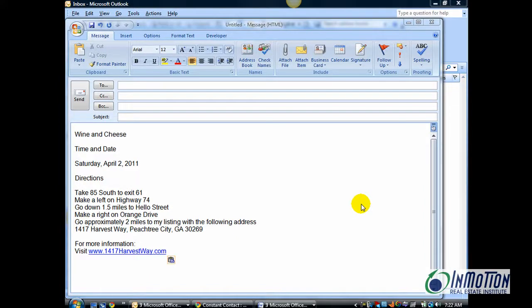Hi, this is Juanita McDowell from InMotion, and today I want to give you a few tips on how to spice up an ordinary email and really give it some pizzazz.